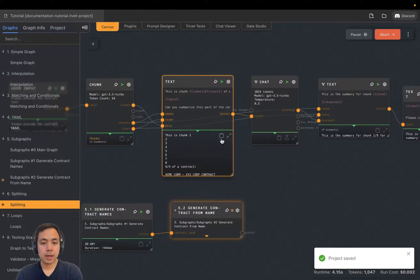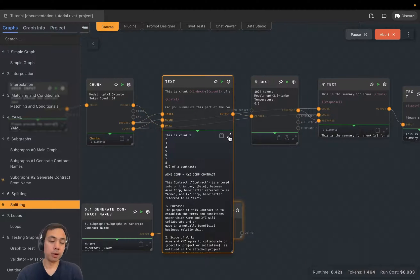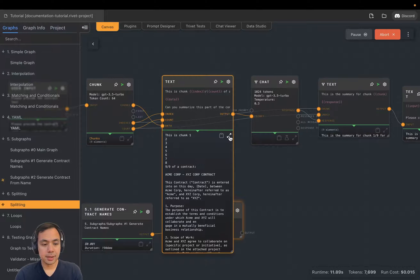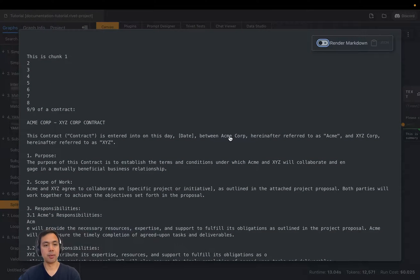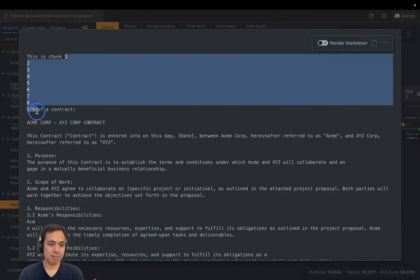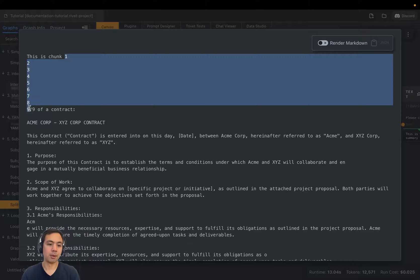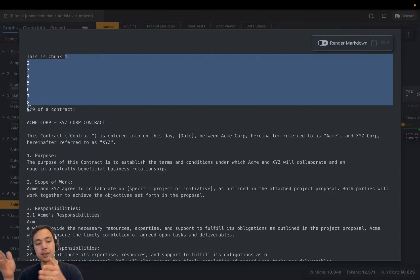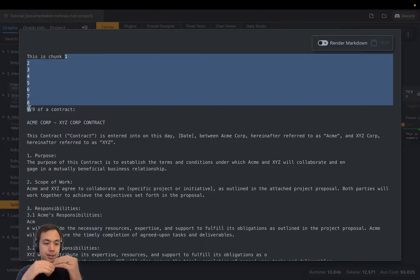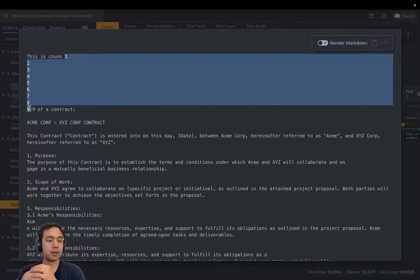All right, what you can see is now we actually only have one output from this instead of nine outputs. And you can see that it's taken the arrays that we've given it and actually just output it with new lines. So we gave it one array telling it which chunk it was on: one, two, three, four, five, six, seven, eight, nine. And it's just added new lines between those.